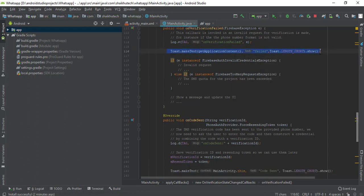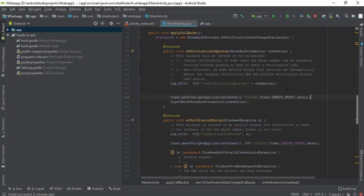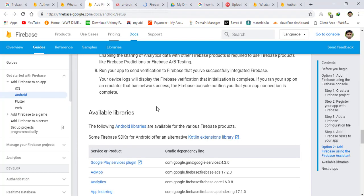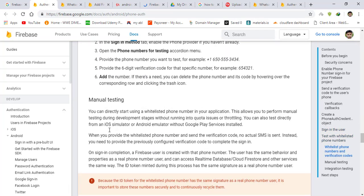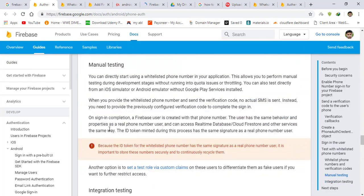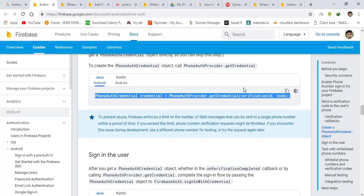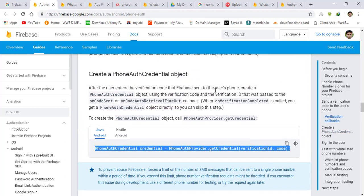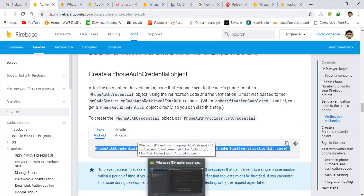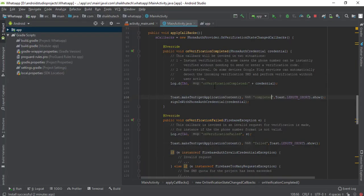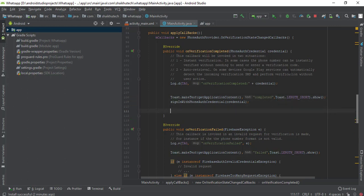I'll make a toast to better see what's happening. I see: onCodeSent, onFailed — and it should be inside onVerificationCompleted. I think we've missed something. There was a missing code piece here that we need to add. We're getting credentials from there so it should not be null. Let me comment out that part and run it again.